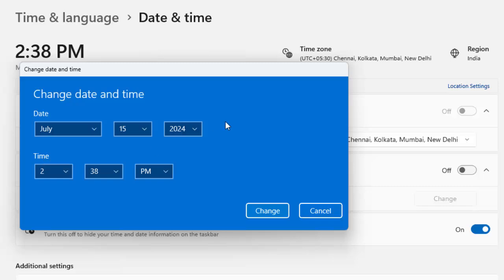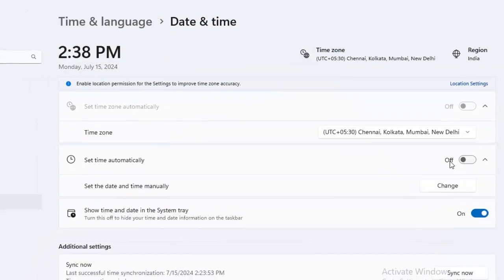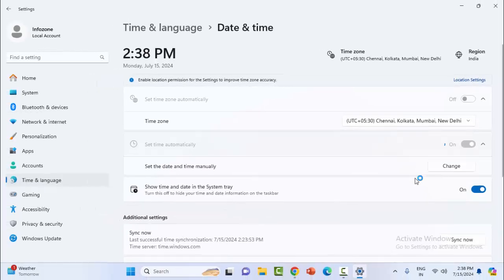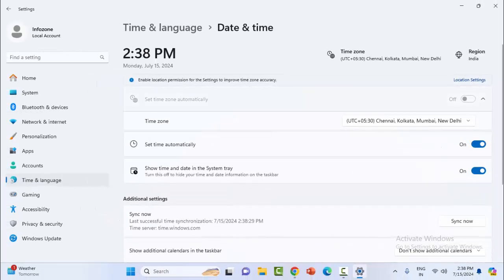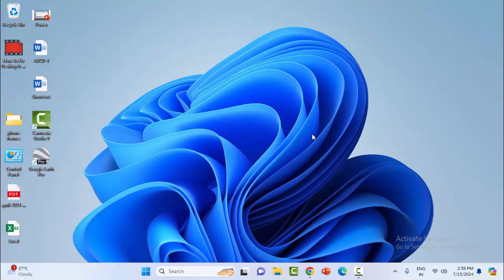After this, click on Change. Now make sure to restart your computer. Hopefully this will fix your problem.